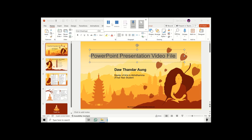Hello everyone. We are going to have a PowerPoint presentation video. We will find you the best way to find the video.